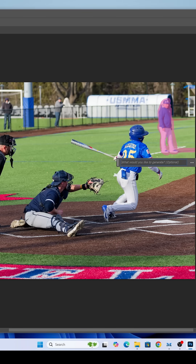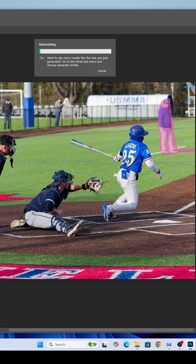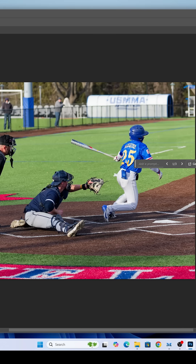We're going to hit generative fill. We're not going to add anything because we just want the background. Then we're going to generate. It's thinking and it's going to generate basically three variations — give you three options to choose from initially.